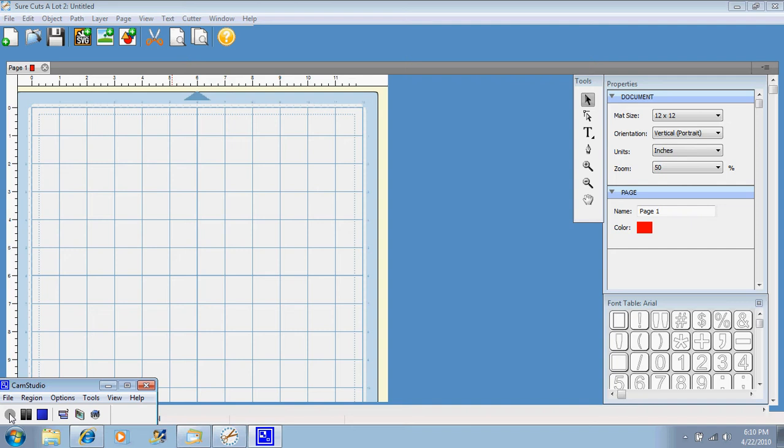You're looking at a shot of the program and basically what it is, you download it onto your computer and then you connect your computer to your Cricut with a USB cable.